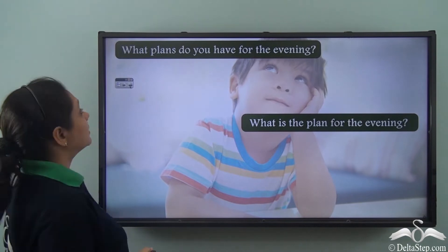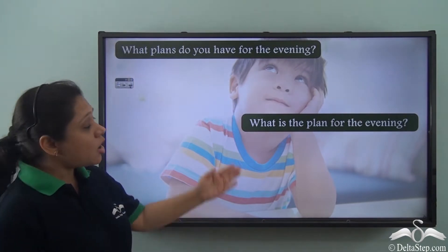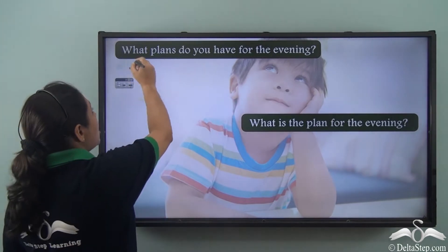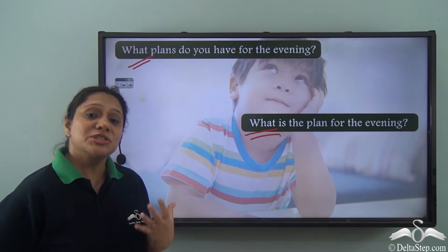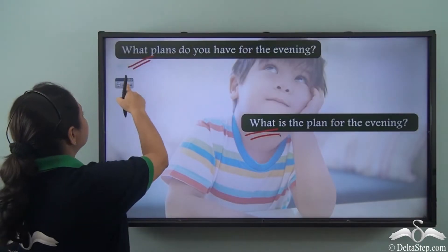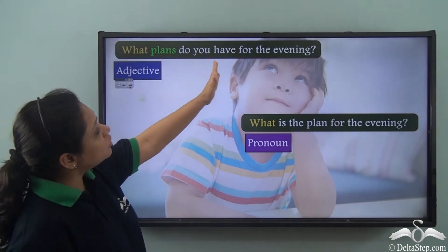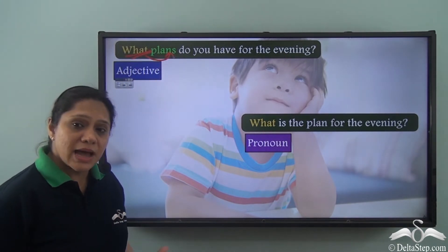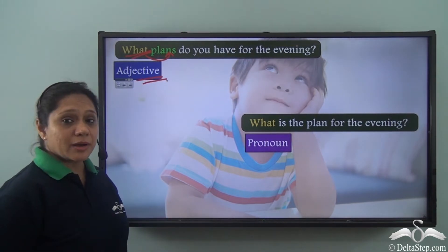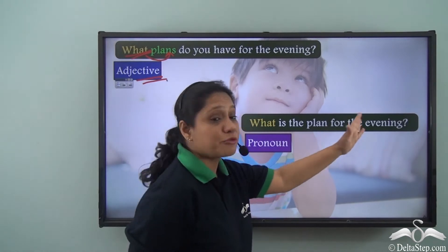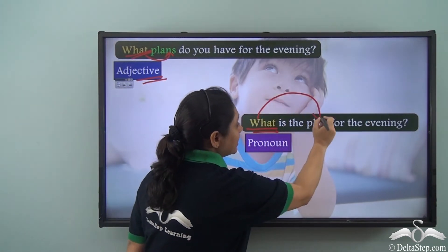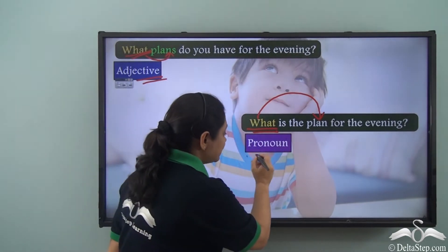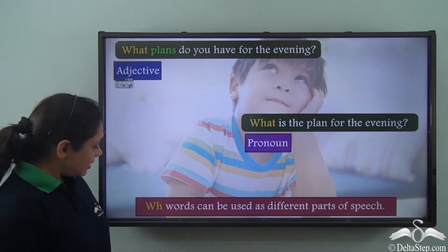Let us read the sentences given here: 'What plans do you have for the evening?' and 'What is the plan for the evening?' Both sentences use the WH word 'what', but the usage is different. In the first sentence, 'what' is modifying the noun 'plans', so it is an adjective. In the second sentence, 'what' is referring to the noun 'plan' and helping us ask a question, so it has been used as a pronoun.